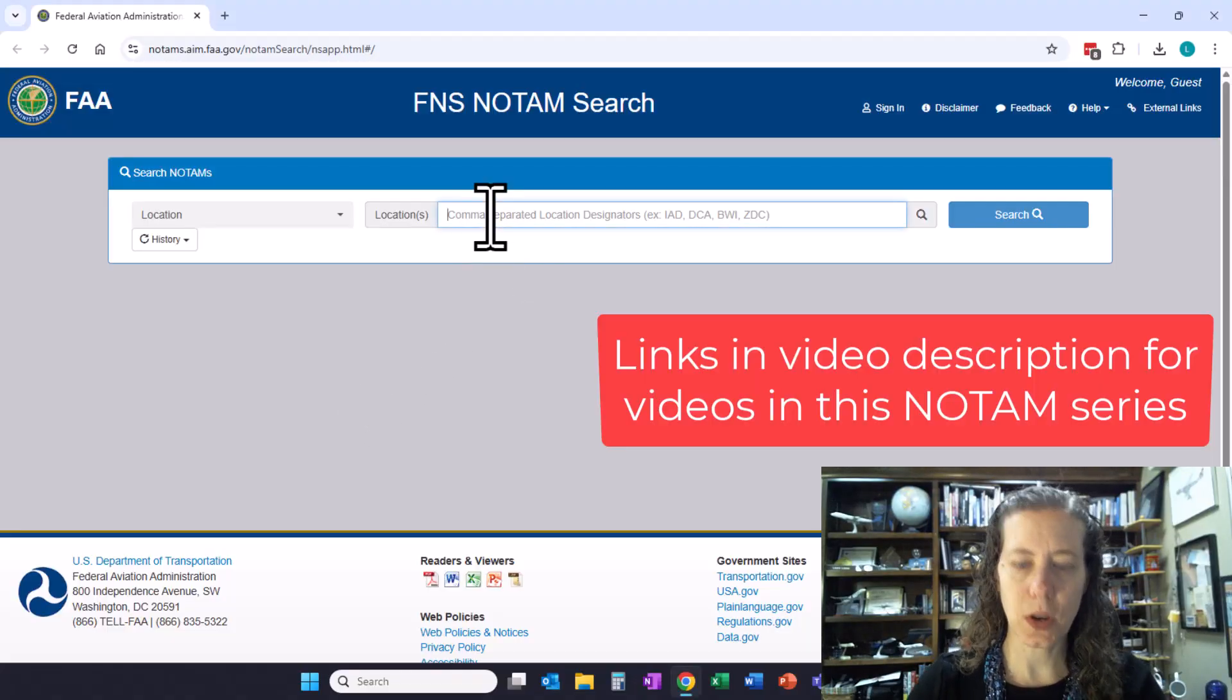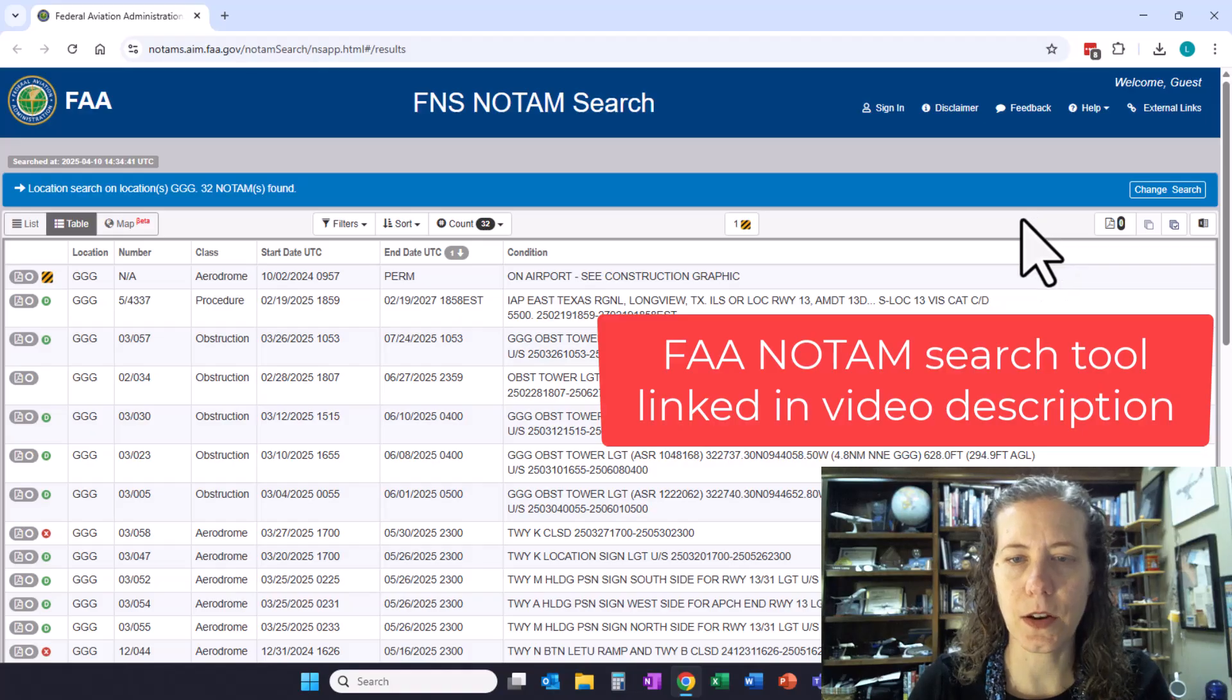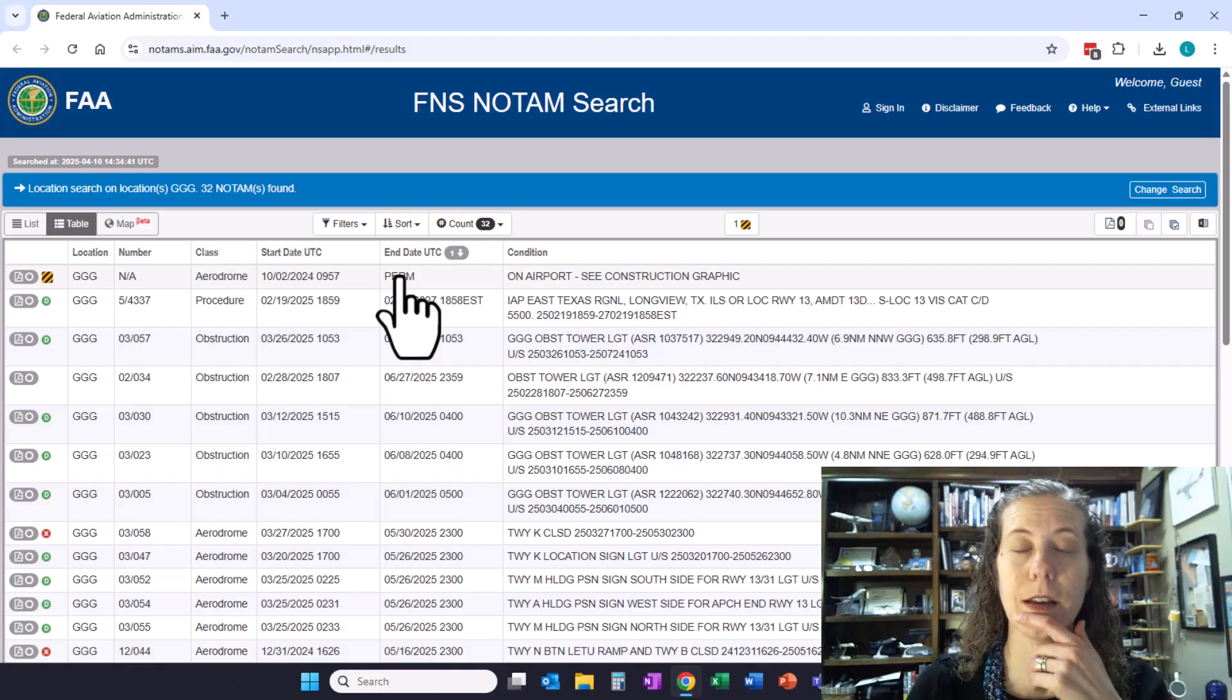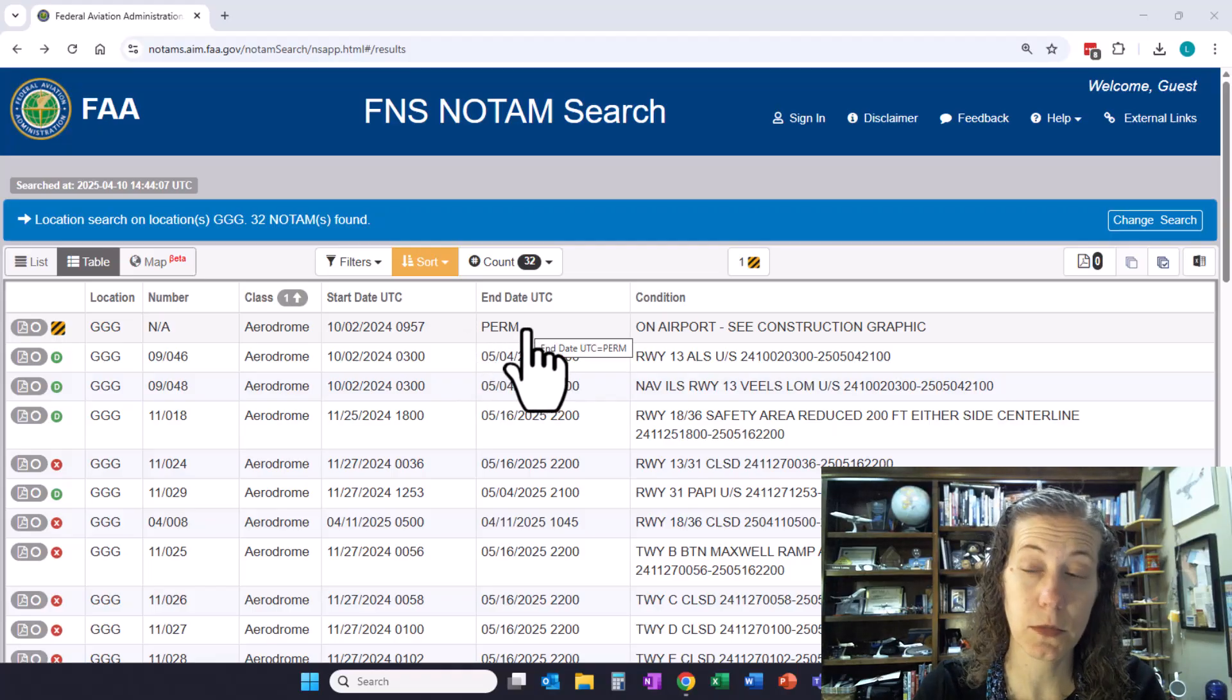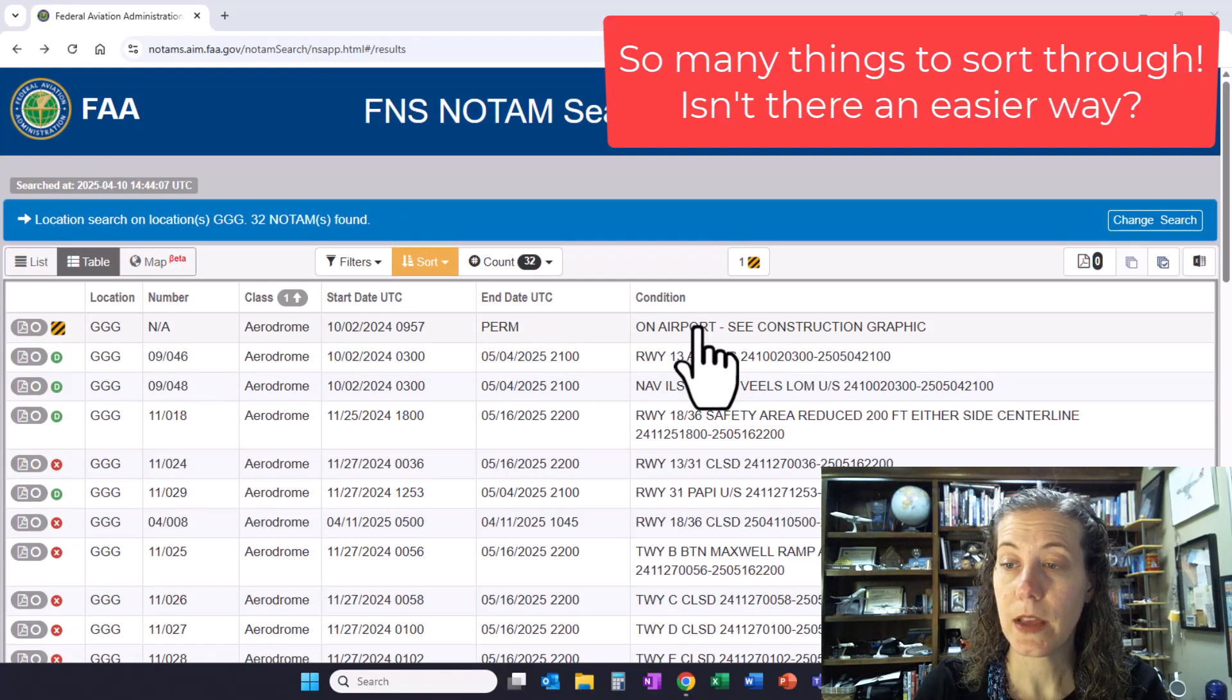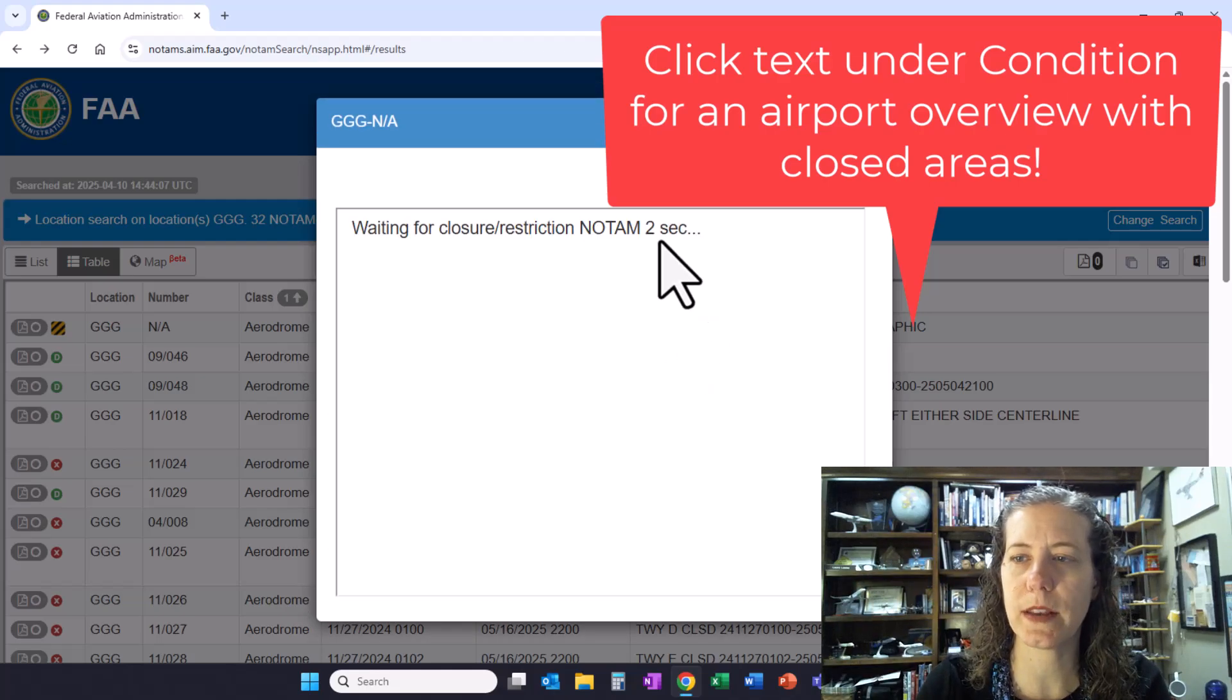I'm going to start with my home airport because currently it has a lot going on in the way of NOTAMs. The first thing I see is this permanent construction NOTAM. So this is saying there's construction going on at the airport. With all the construction and taxiway NOTAMs going on, here's a little hack: you can click on this under the condition place.